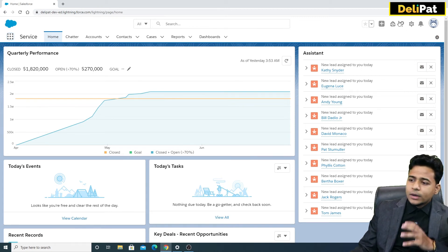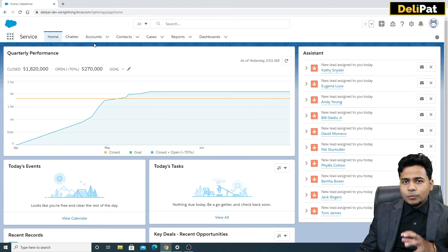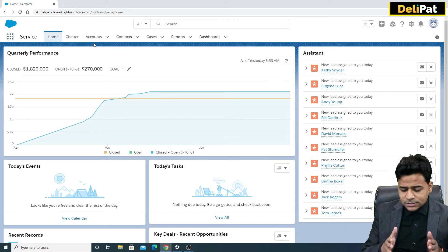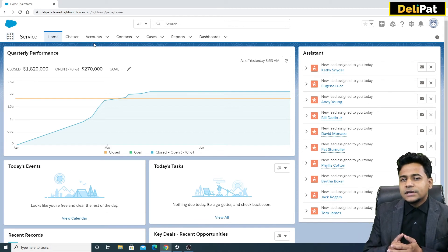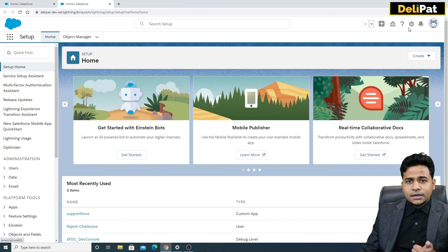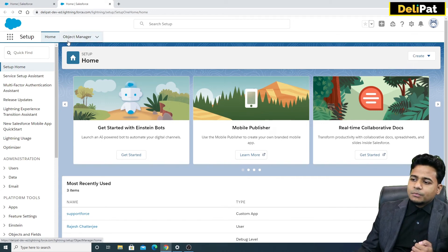Let's see how you as an admin can open up an object in Setup to configure it. We won't do any configuration now — I'm just showing you how to reach the object. After this, we'll learn the Sales Cloud part first, then see how we as admins can customize further on top of it. In the Setup screen, the Setup option is available only to the admin, not to the business user.